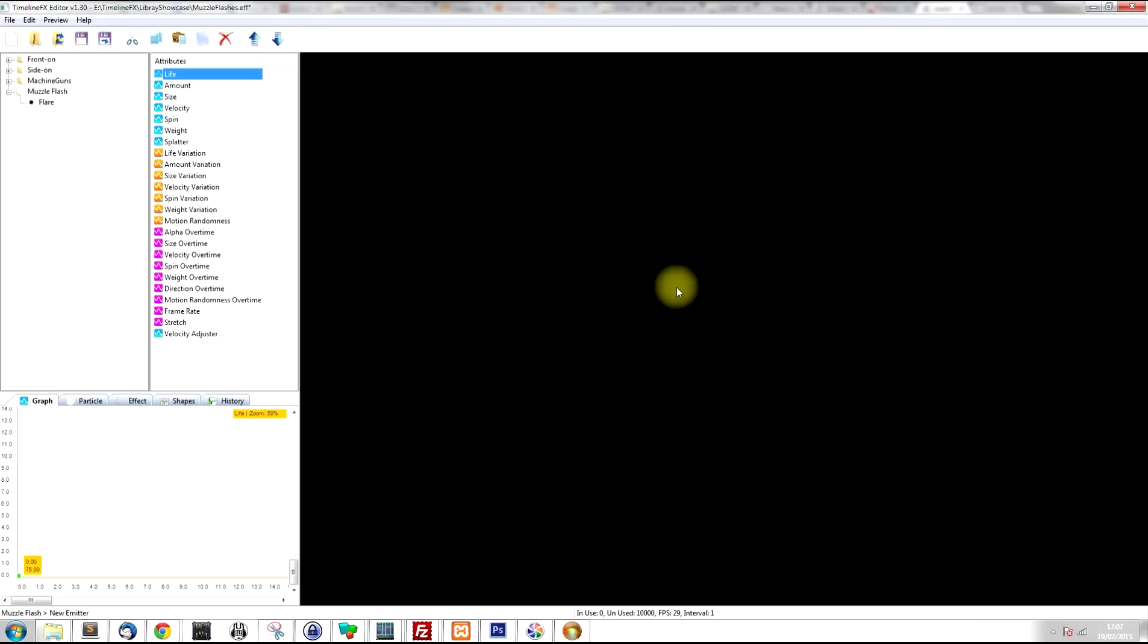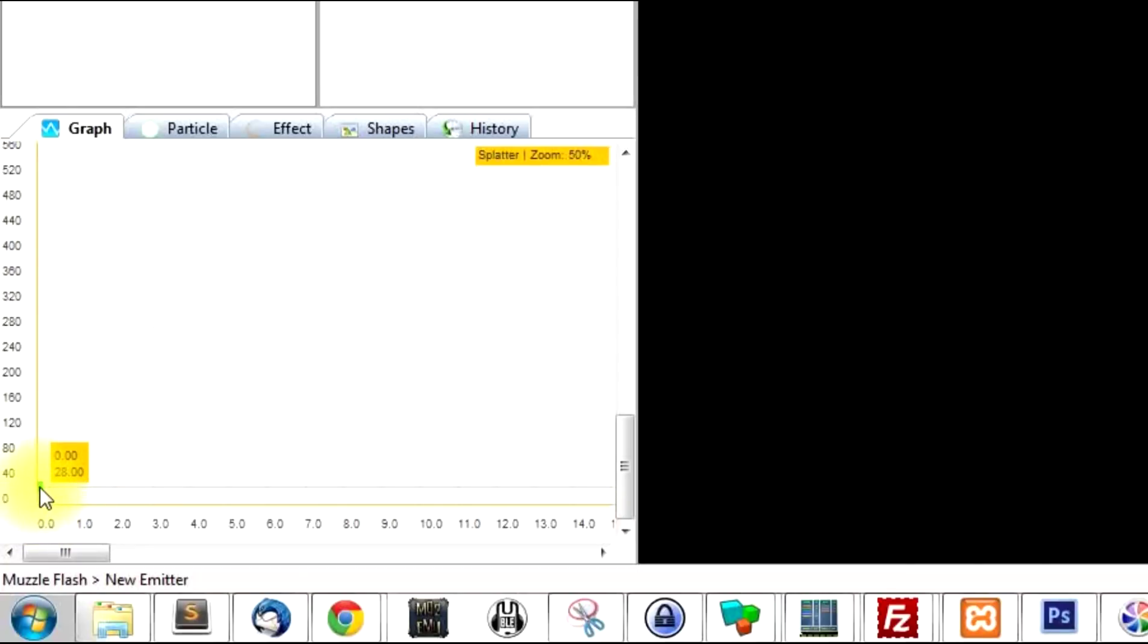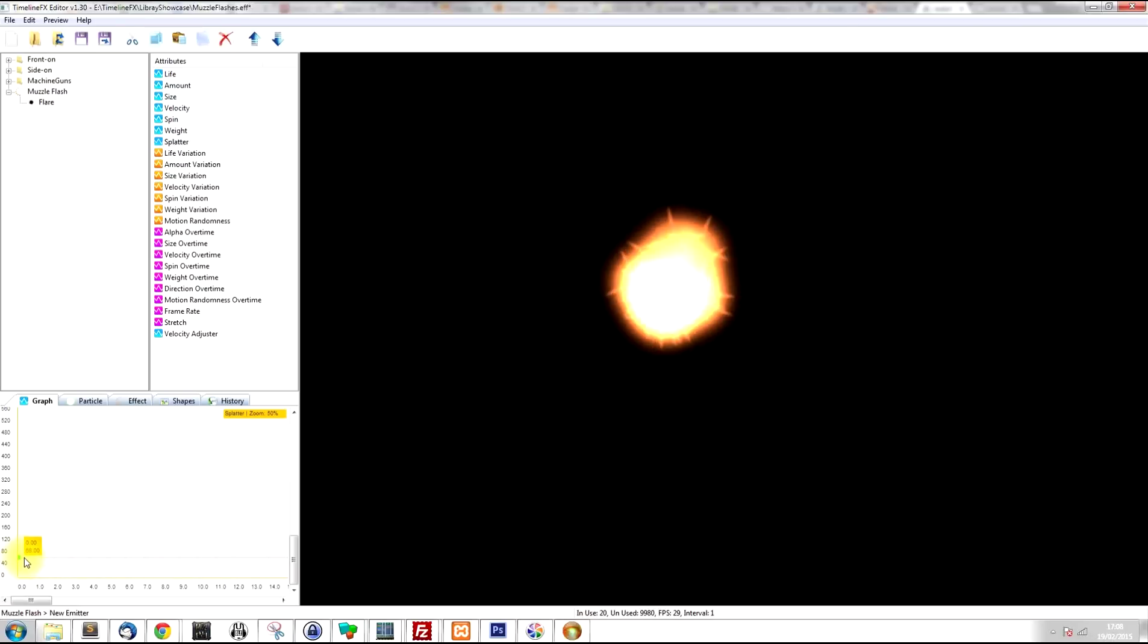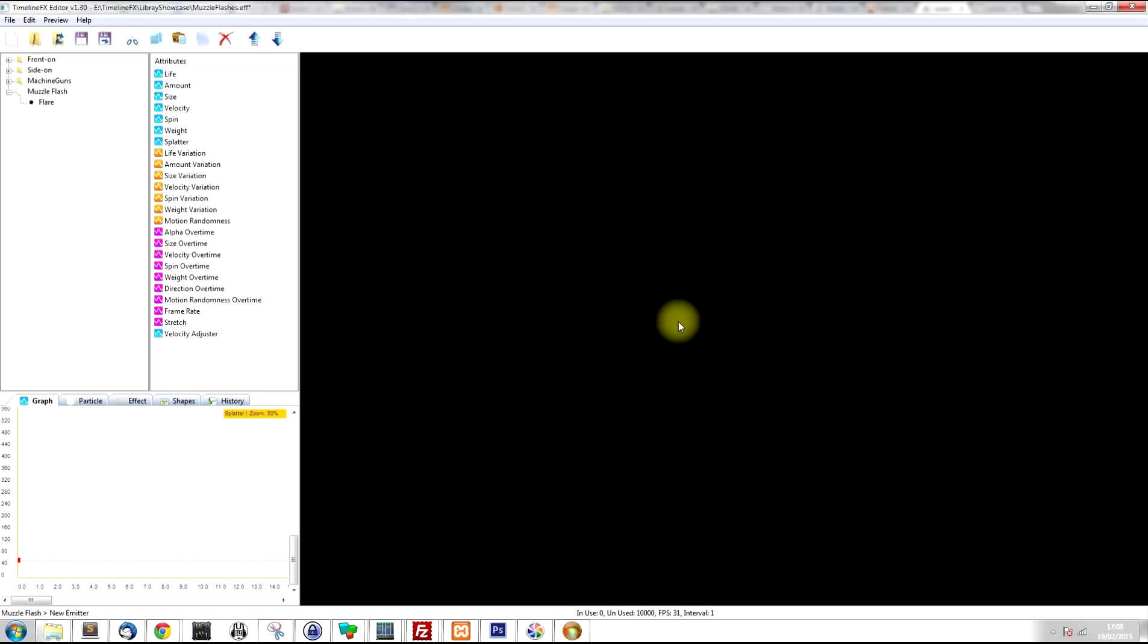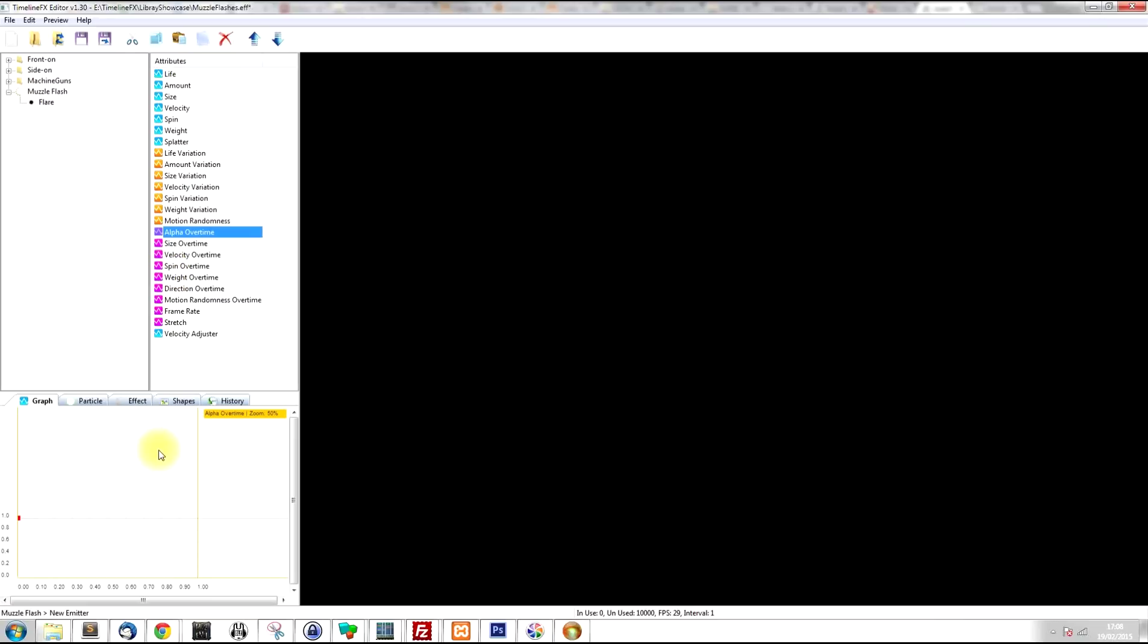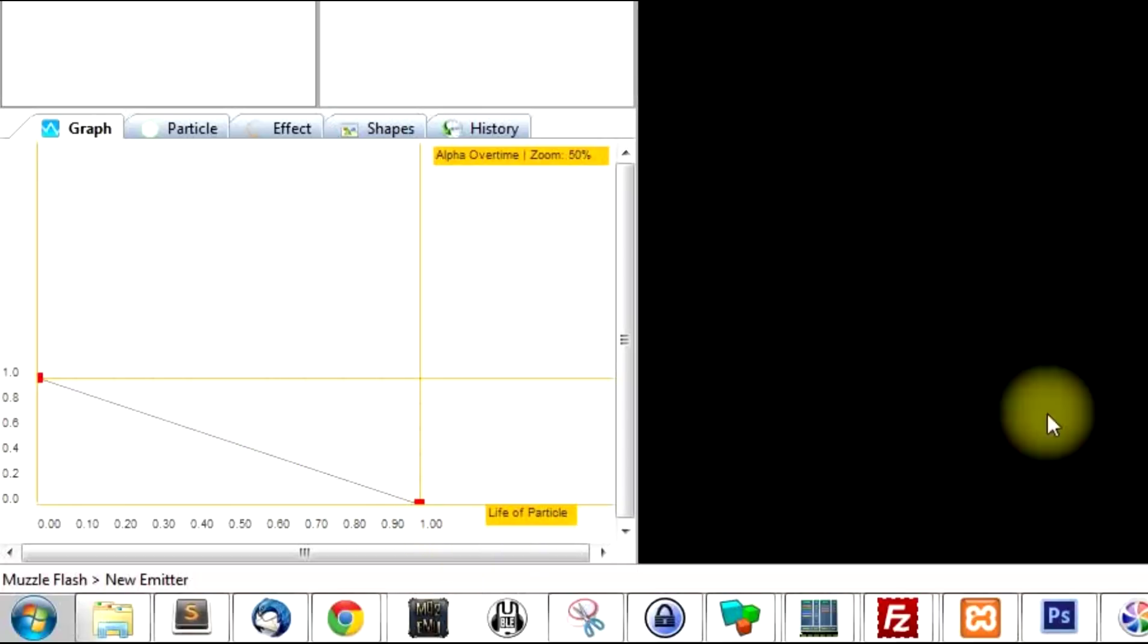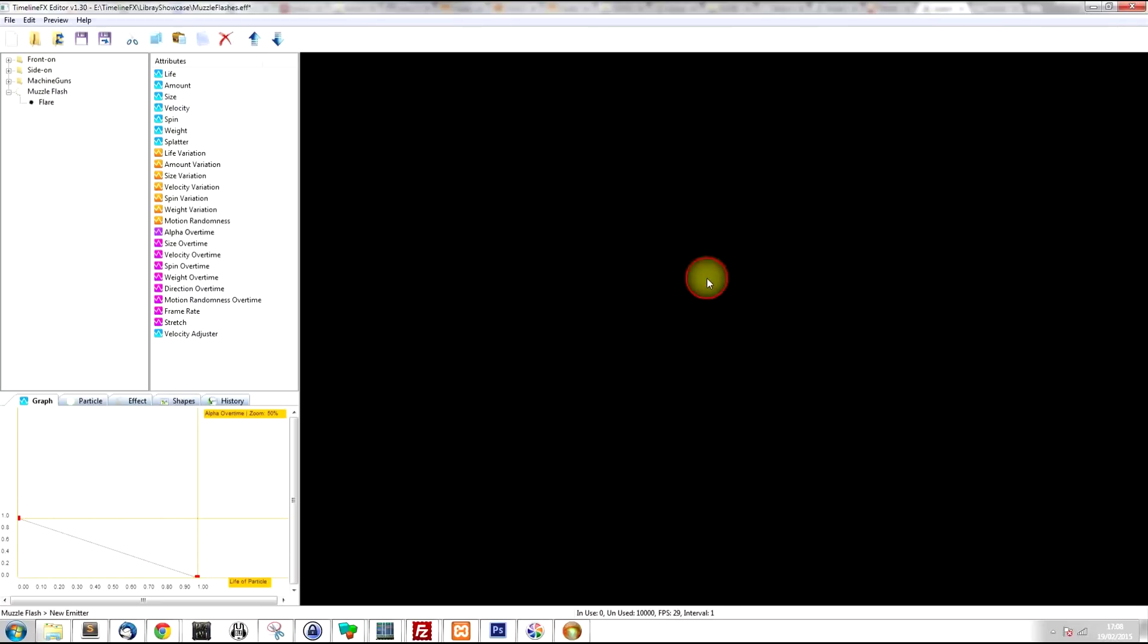But it's just a very uniform and round shape. So the next thing I'm going to do, I'm going to use the splatter attribute to create a little bit of variation in the shape of the effect. But also what we want to do, we want it just to fade out as well rather than just disappear. So I'm going to click on alpha over time, which controls the transparency of the particles over the lifetime of the effect. So I'm going to create a new node on the graph and I'm just going to drag it all the way down to zero at the bottom. And now it just fades out and gives it a nice flash quality to it.